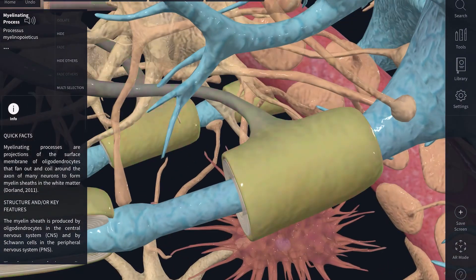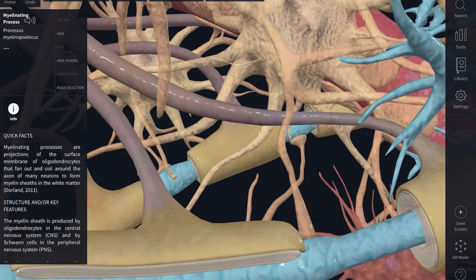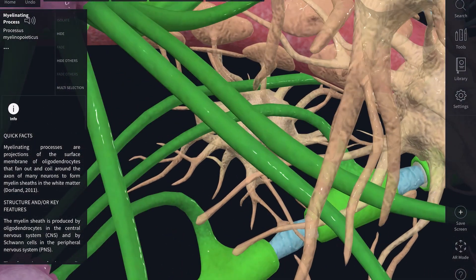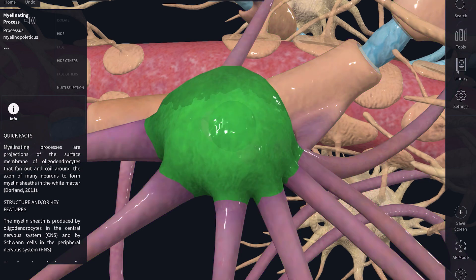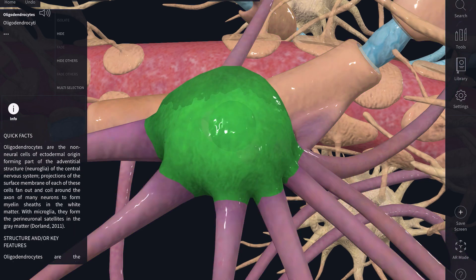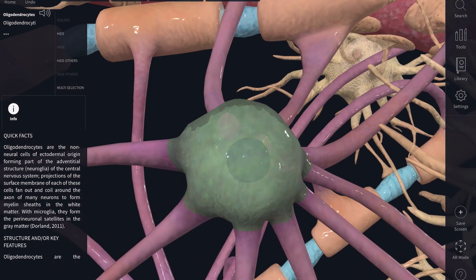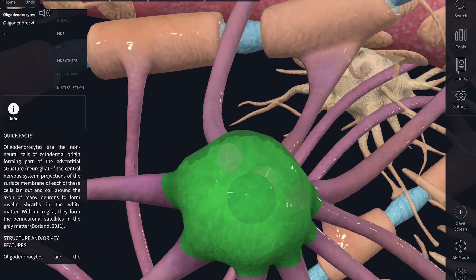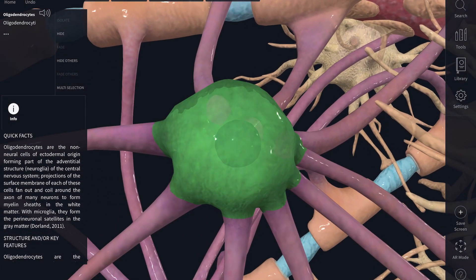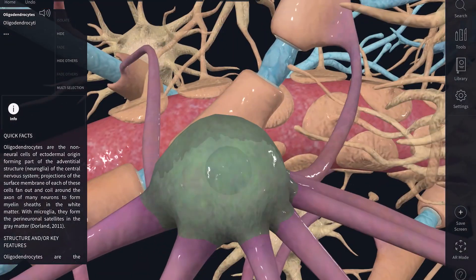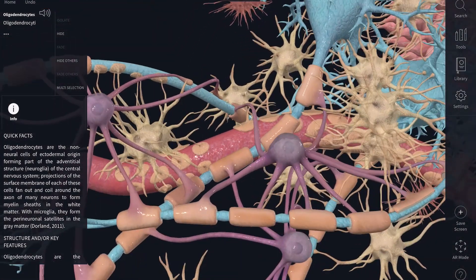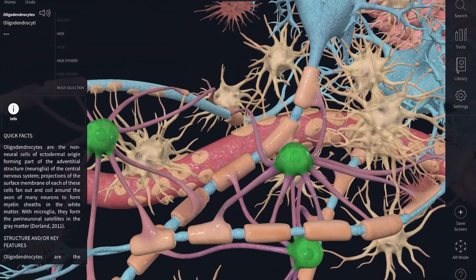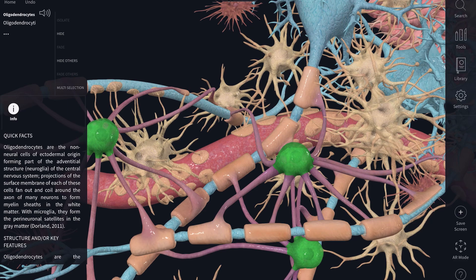The myelin sheath comes from the legs of a cell called the oligodendrocyte. It's a supportive glial cell of the central nervous system, or your brain, and it has multiple legs that extend to multiple different axons to form the myelin sheath.